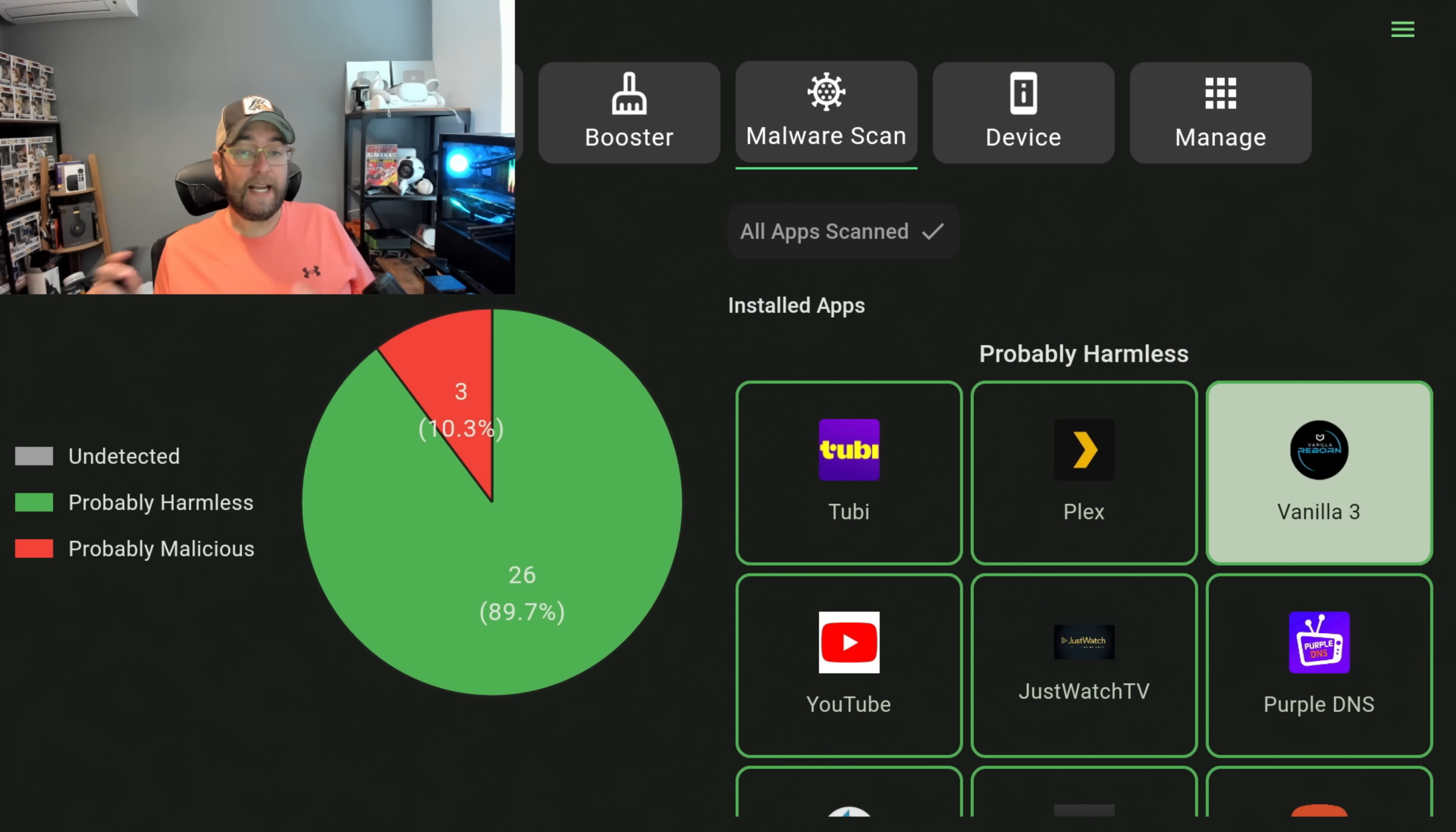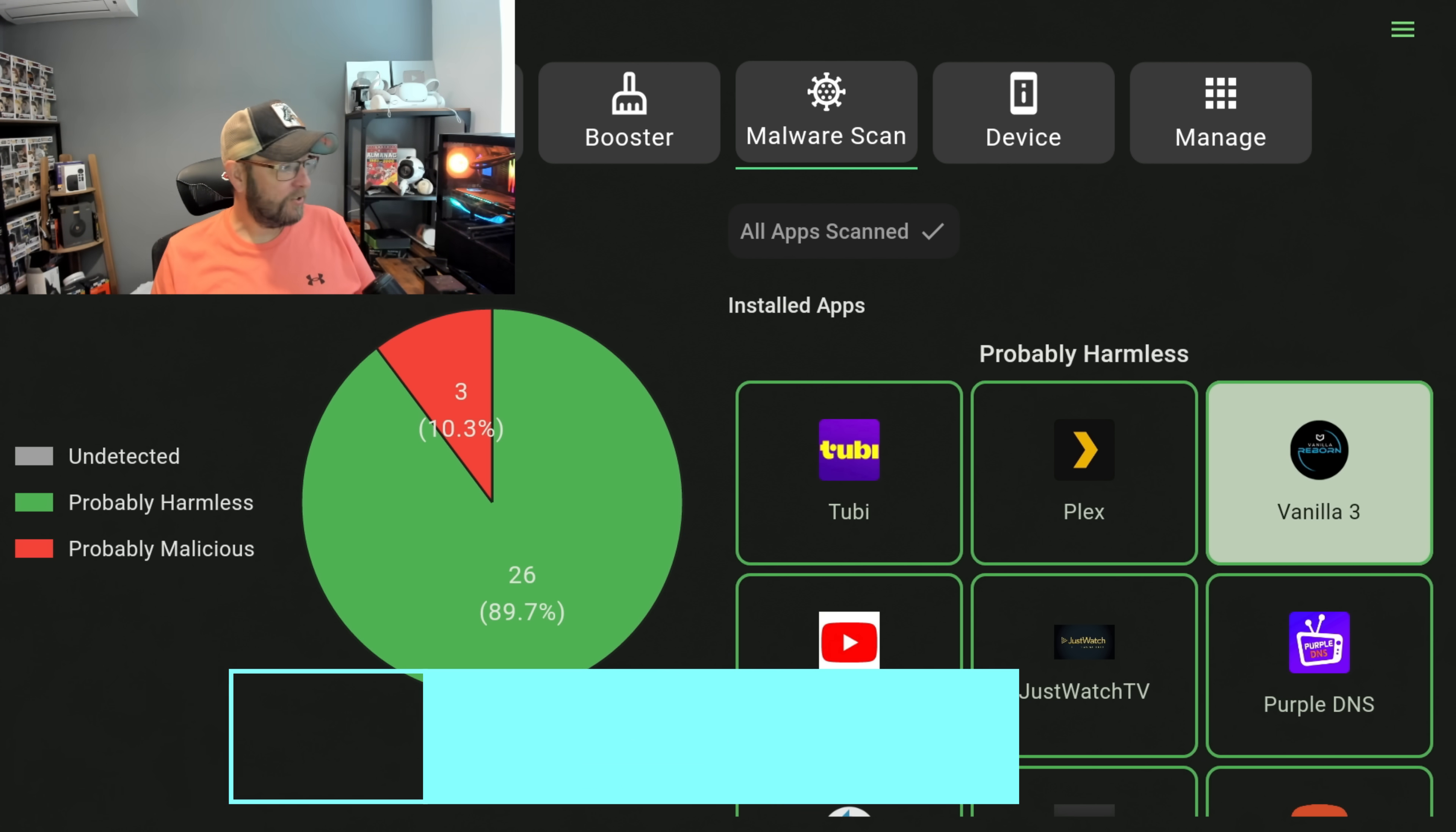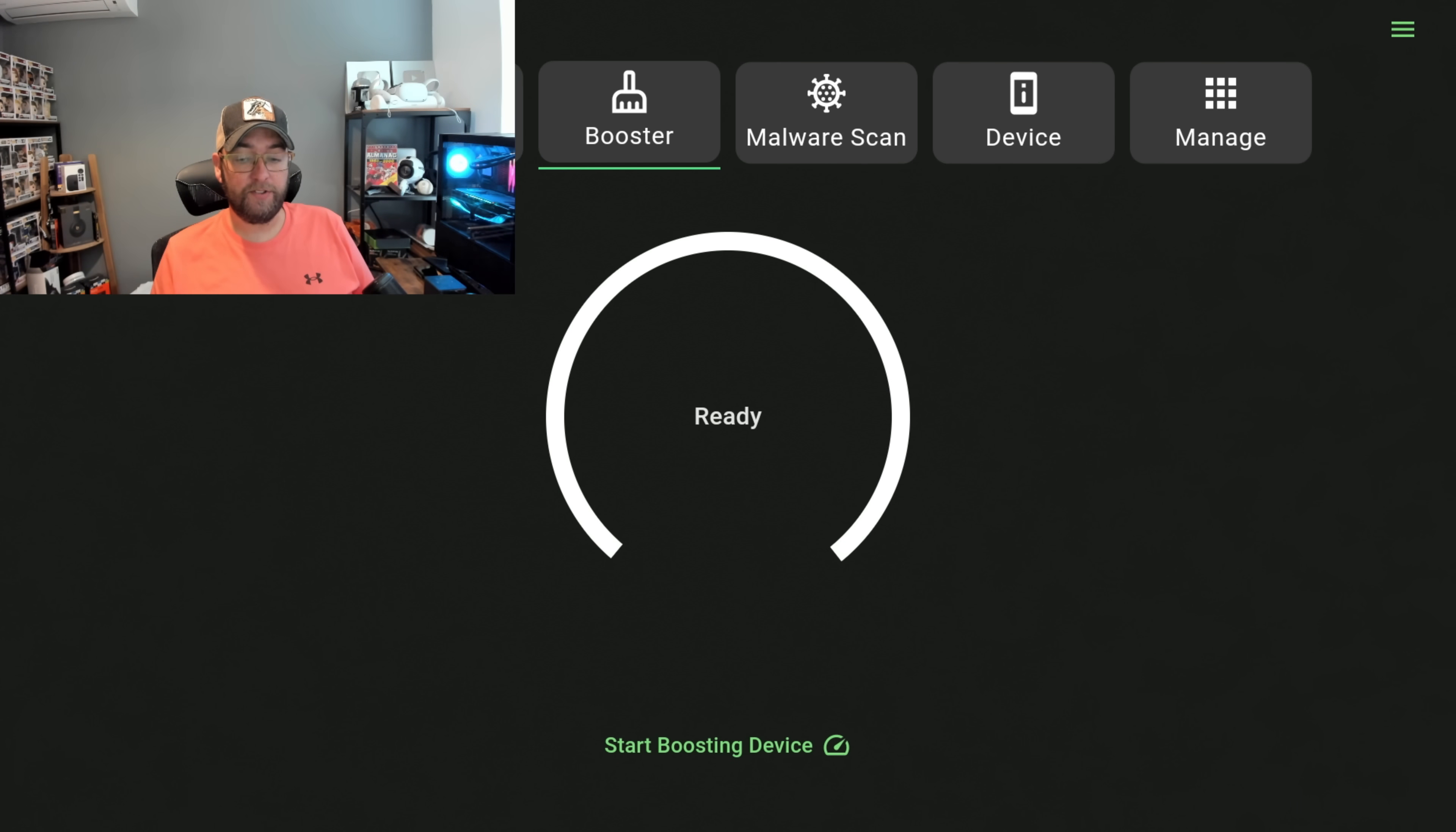So apart from that, that is the best way to scan your device. Don't take it as gospel, have a look at it, see if it's doing you any harm and check what it's saying is the issue with that app itself. Okay, you can also on here you've got Booster, which is booster device, you've got speed test and privacy test.